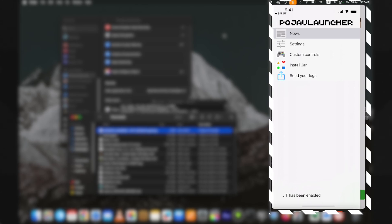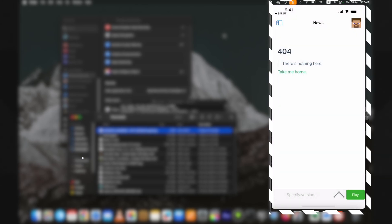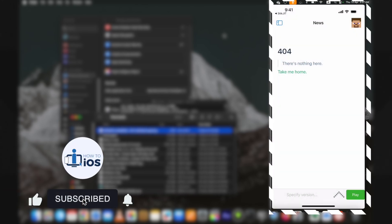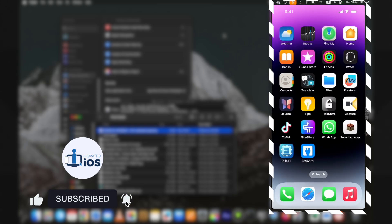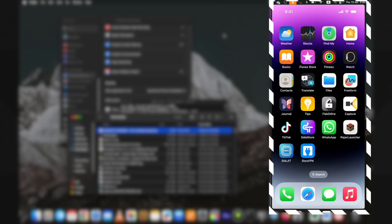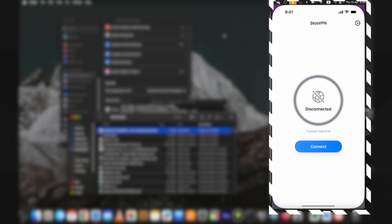If you have enabled it, hit the like and the subscribe button. This is how to enable JIT on iOS 18 iPhone or iPad. The special thing about StikJIT app is you can even enable it being on airplane mode.